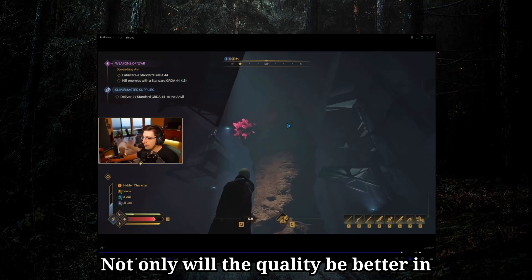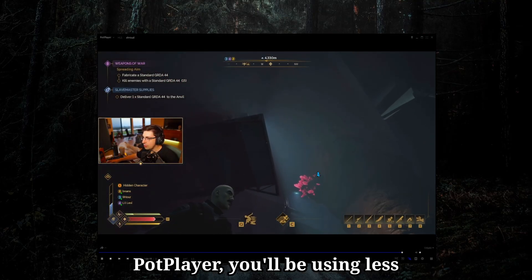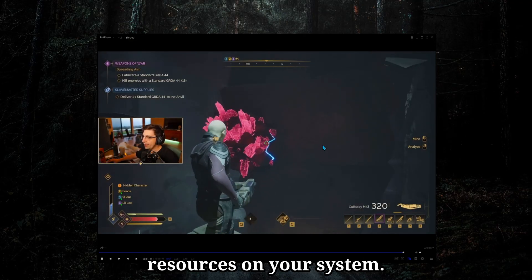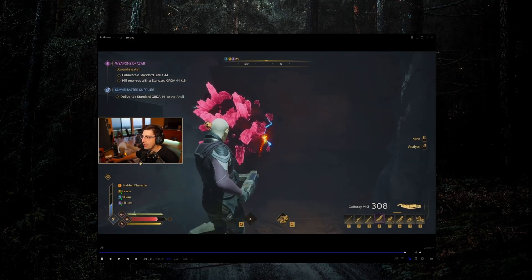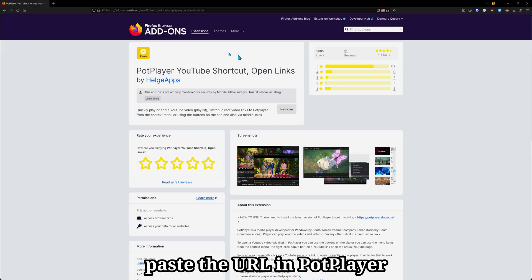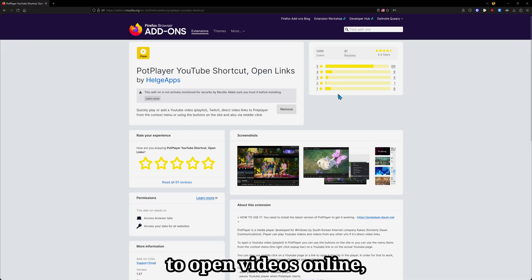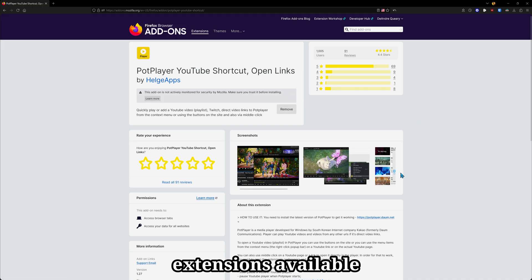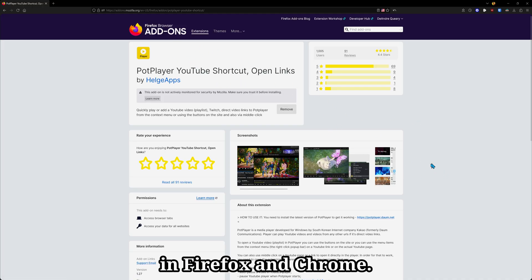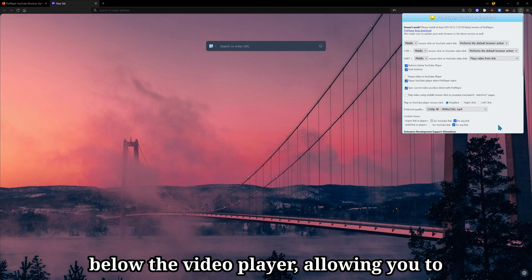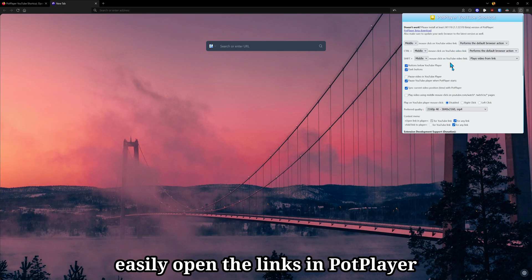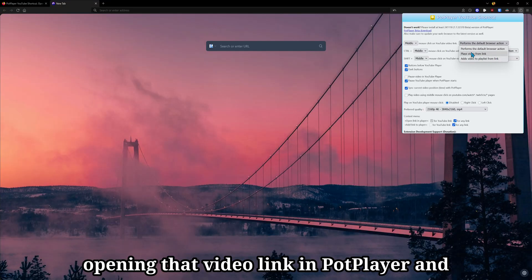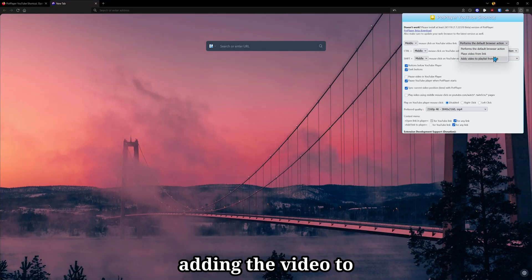Not only will the quality be better in PotPlayer, you'll be using less resources on your system so that you don't always have to copy and paste the URL in PotPlayer to open videos online, I recommend getting the PotPlayer extensions available in Firefox and Chrome. In this extension, you will add buttons below the video player, allowing you to easily open the links in PotPlayer or by clicking on the mouse button and opening that video link in PotPlayer and adding the video to your current playlist.